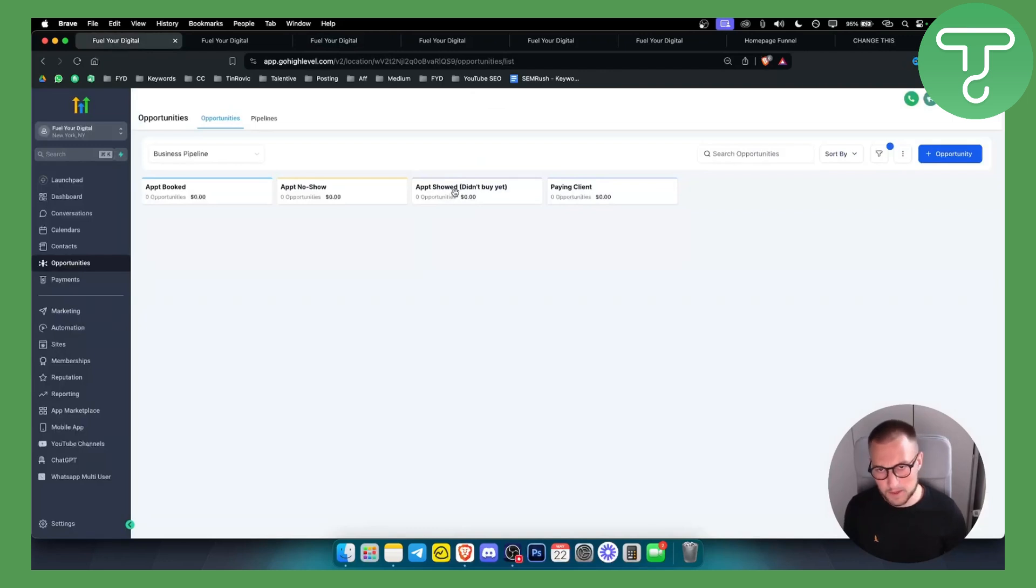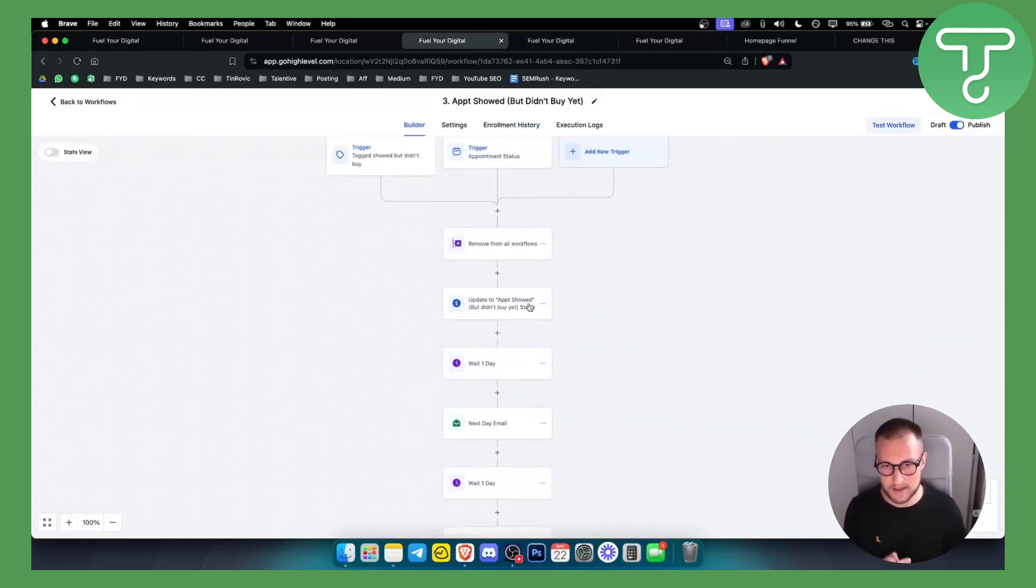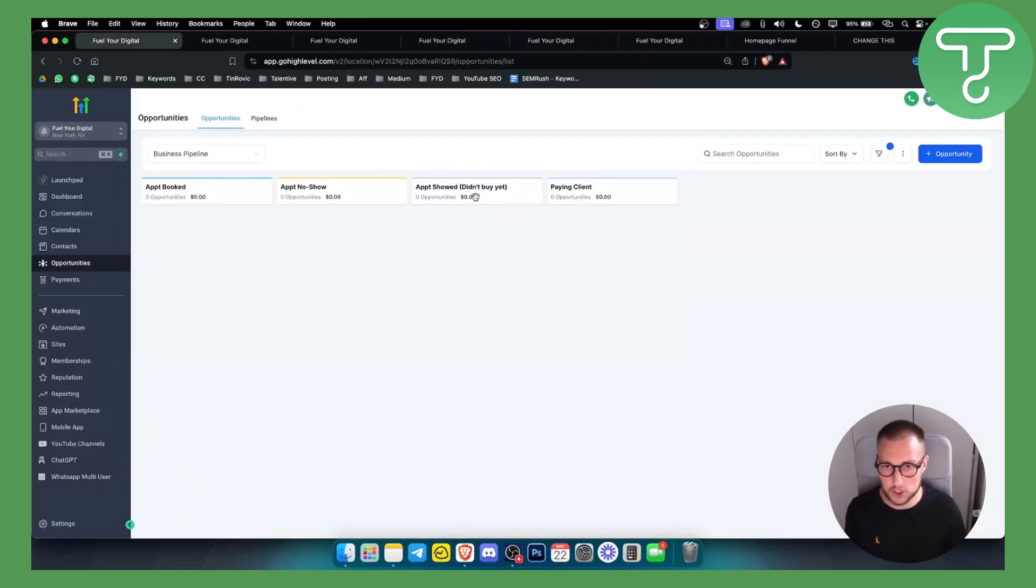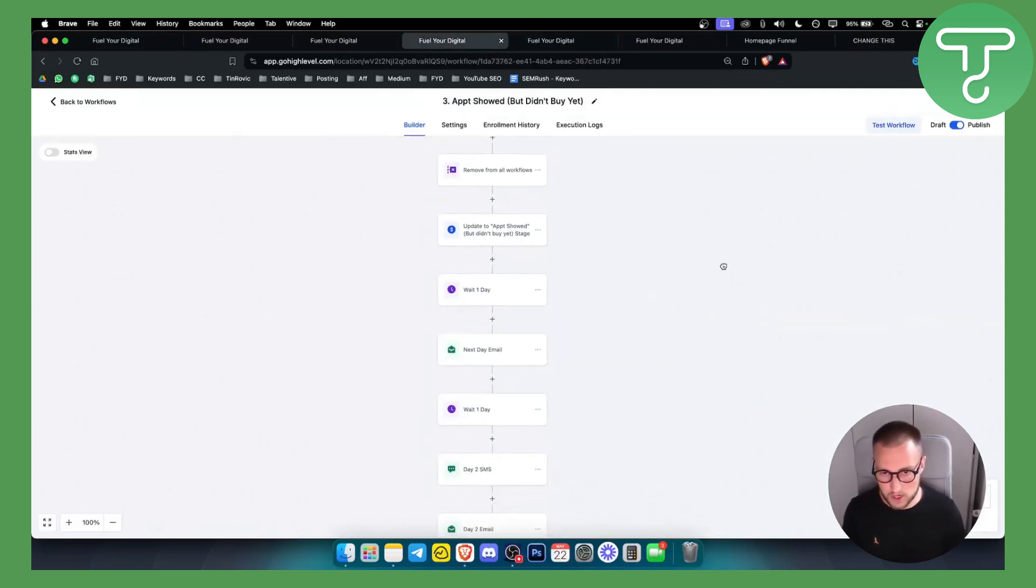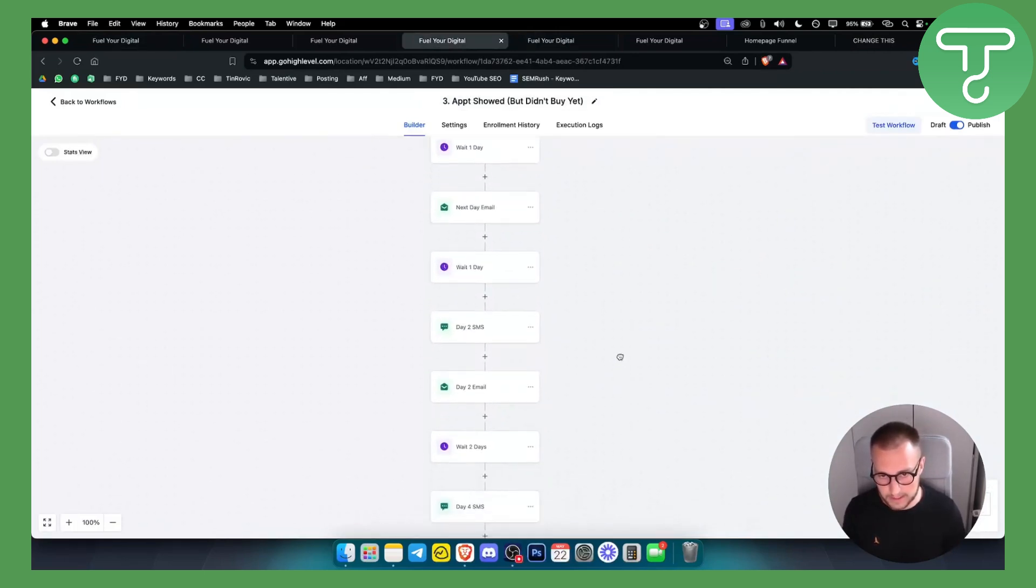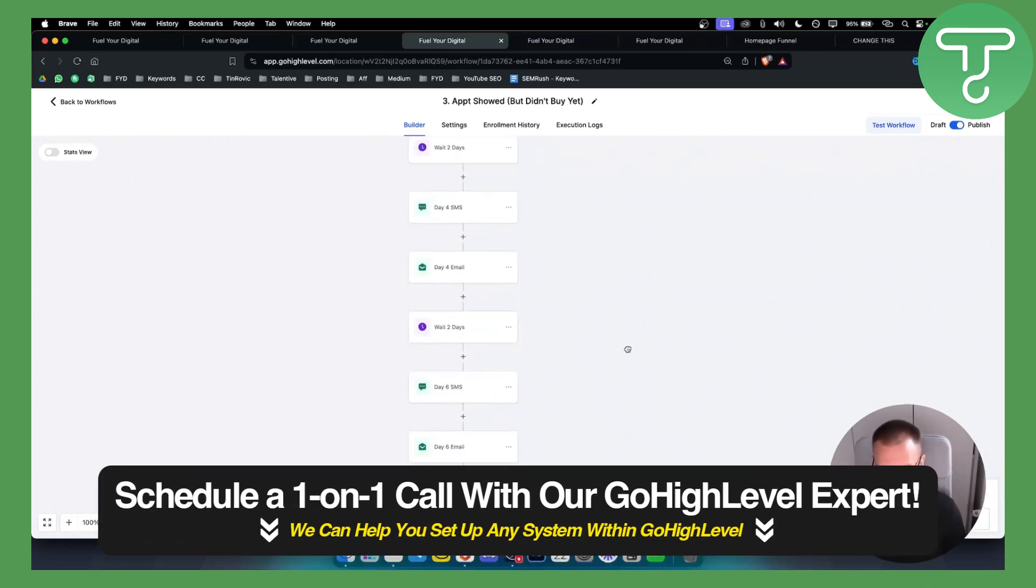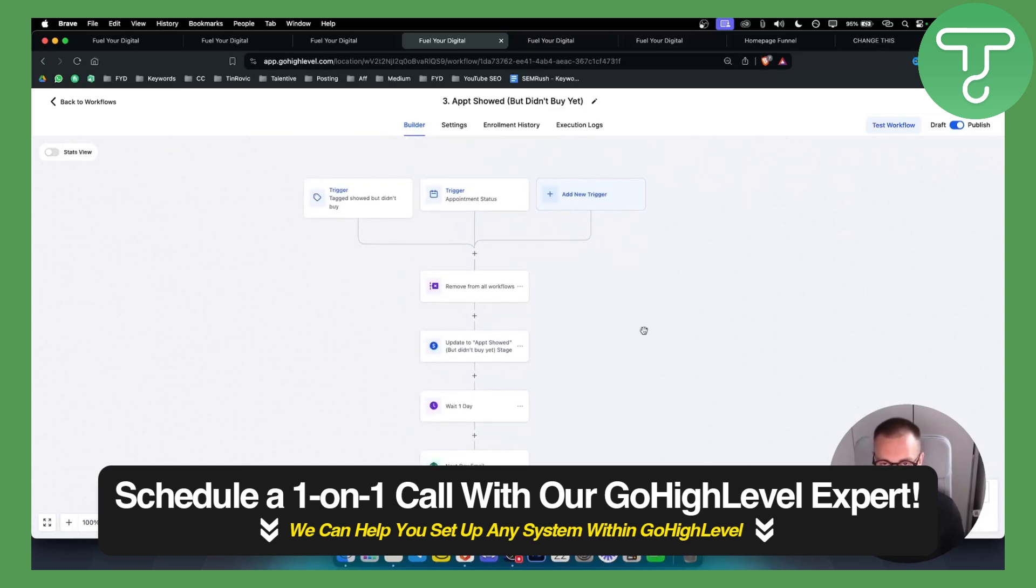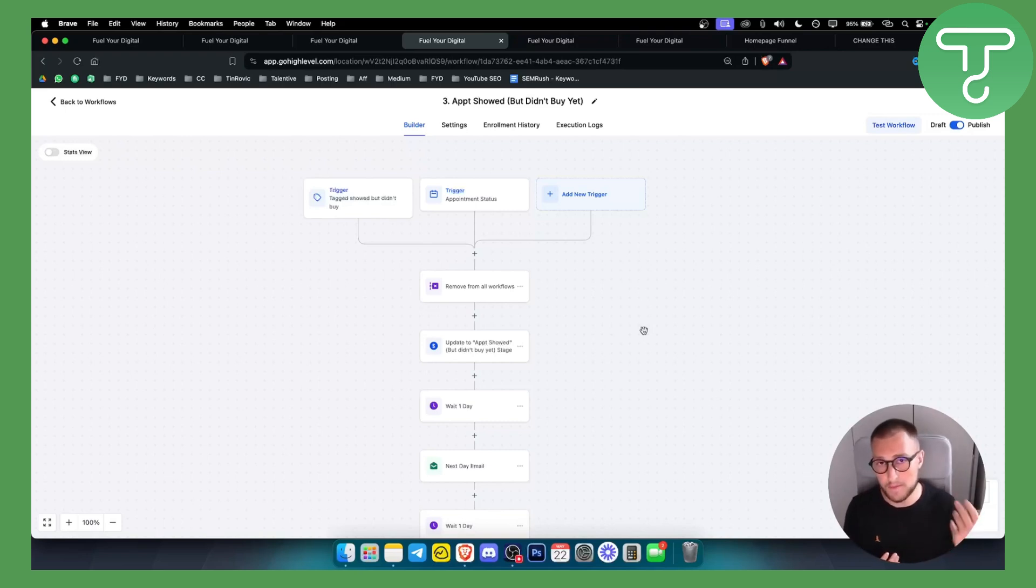The appointment showed but they didn't buy it is also right here. It's pretty much the same and it also updates the appointment show. So it basically updates your leads to be in the appointment showed but they didn't buy it stage. That's the third automation within this snapshot. They have next day emails, SMS follow-ups, email follow-ups and so on. This is for the people that didn't buy it, so you're basically following up with them to make a decision.